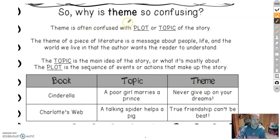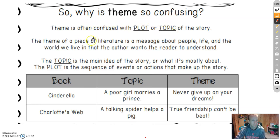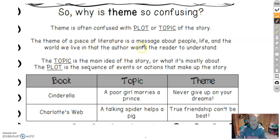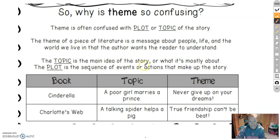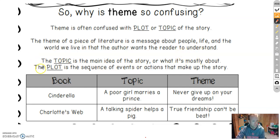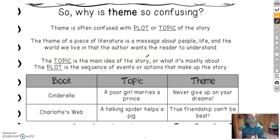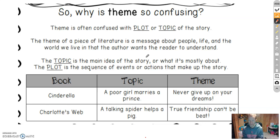Theme is often confused with the plot or topic. The theme of a piece of literature is a message about people, life, and the world we live in that the author wants the reader to understand. The topic is the main idea or what it's mostly about. The plot is the sequence of events or actions that make up the story. So once again, when we write our theme, no characters now and nothing about the story.